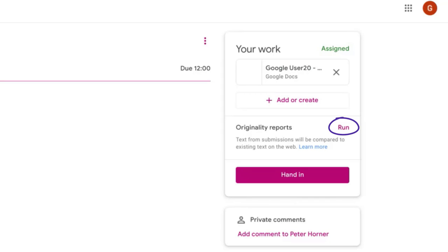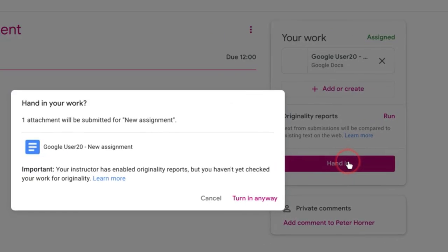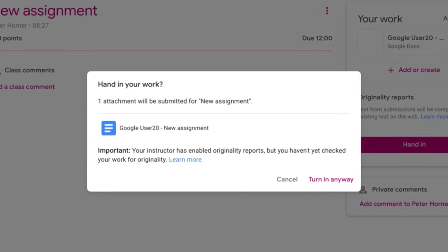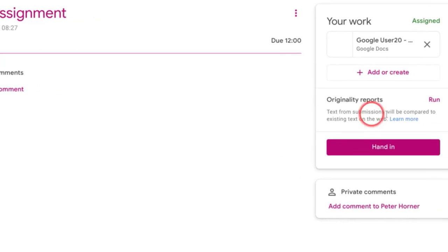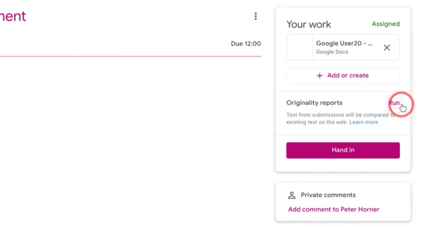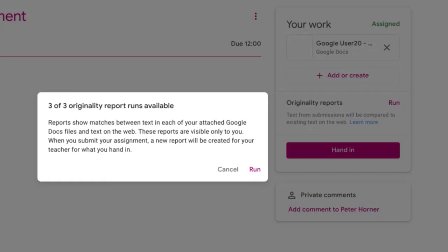So I can make any changes needed before submitting my work. If I don't do that and press hand in anyway, Google Classroom gives me a reminder letting me know that my teacher has enabled originality reports and I haven't actually checked my own work yet for originality. So let's cancel this and go and run a report now.